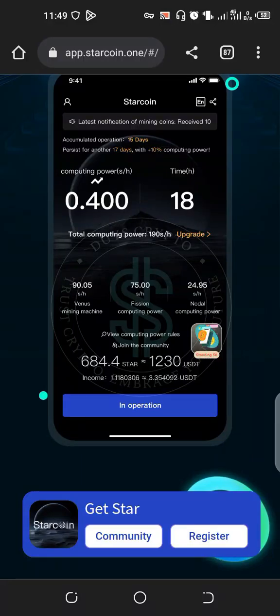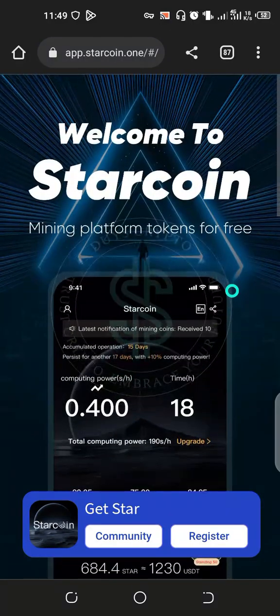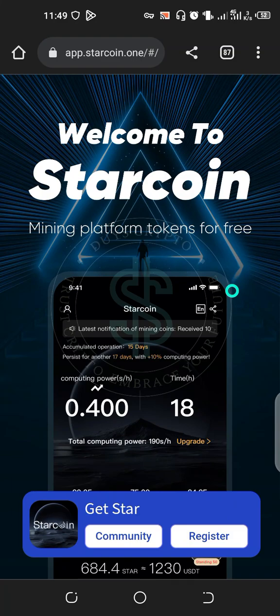All right guys, welcome to Dice Media TV once again. Today I'm going to teach you how to mine Star Coin. Before we start, kindly subscribe to the channel and like the video.